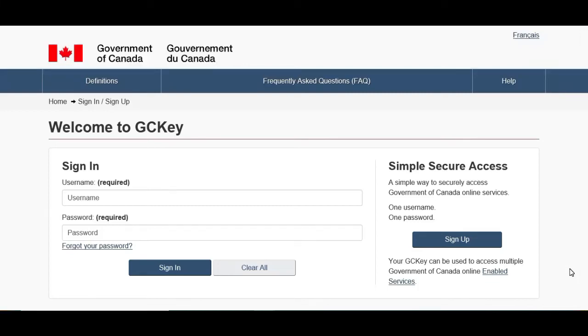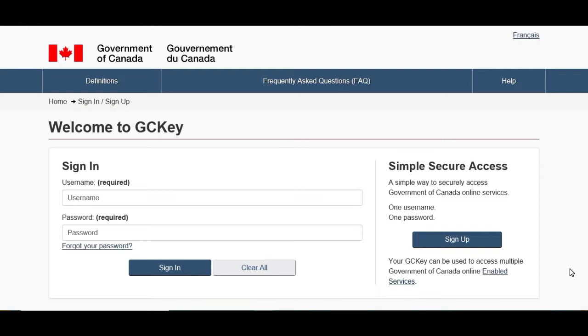Welcome to my channel guys, Canada Immigration. In this video I will show you how to sign up with GC Key. Don't worry, I will put a link in the description below so you can directly come to this page.